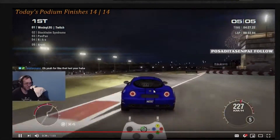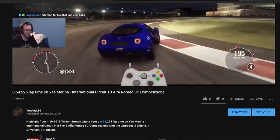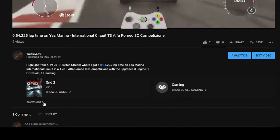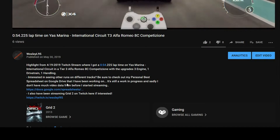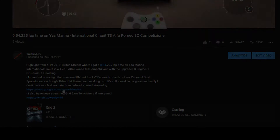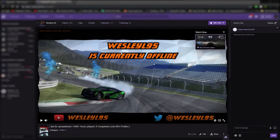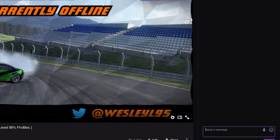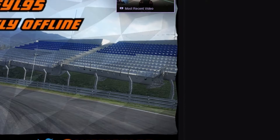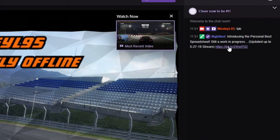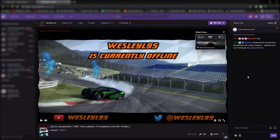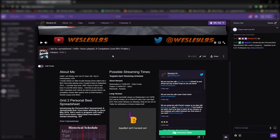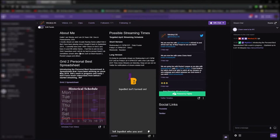On YouTube, it can be found in the video description of any video that you watch by clicking the see more thing, and then there's the link towards the bottom of the video. On Twitch, you can type !PB in my Twitch chat to get the link, or you can find it on the main Twitch channel and scroll down to the bottom where the panel section is of the page.